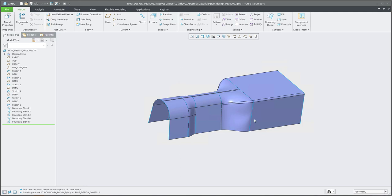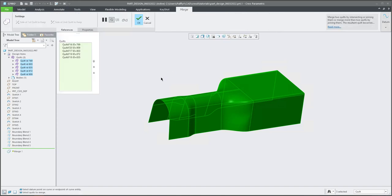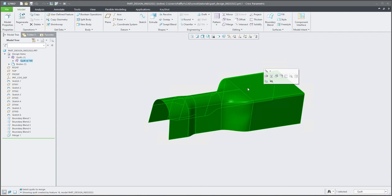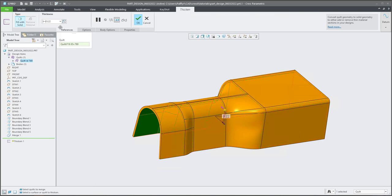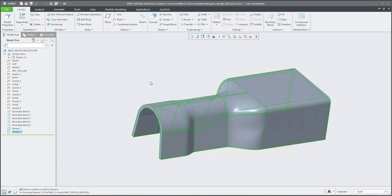You need to use the filter and select the quilts: one, two, three, four, and five with the control button. Then you are able to select the merge functionality and the system will create one quilt. From the quilt, you can specify the thicken feature and specify the thickness — for example, 0.4 — and finalize the shape.